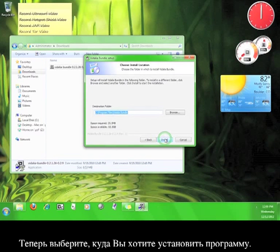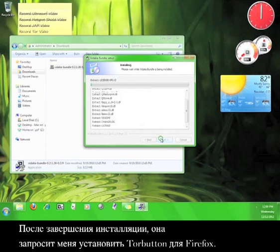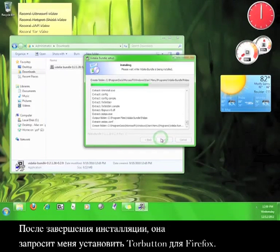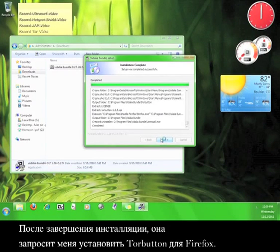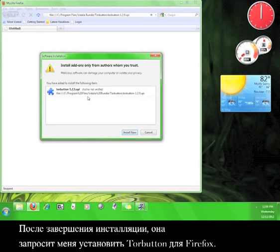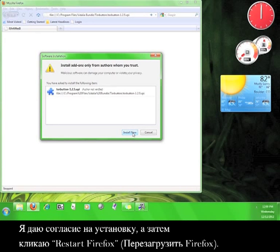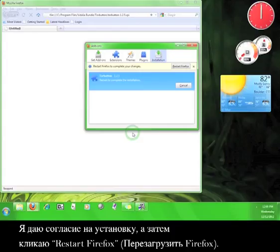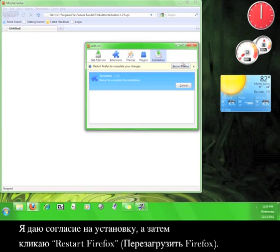Now choose where you would like to install the program. Once the installation is complete, it will ask you to install the Tor button for Firefox. I'm going to agree to install that now and then I'm going to click Restart Firefox.